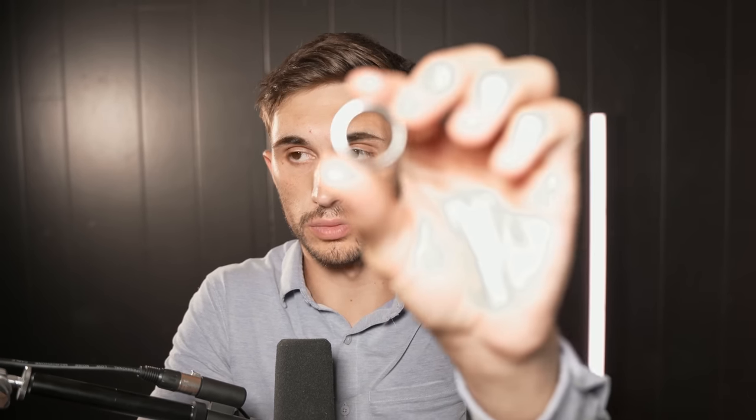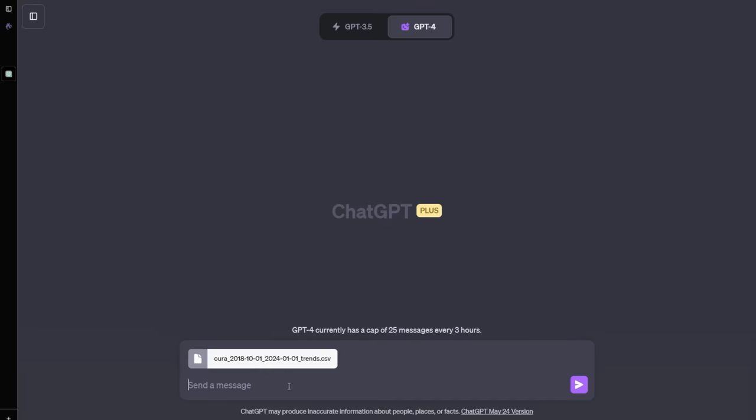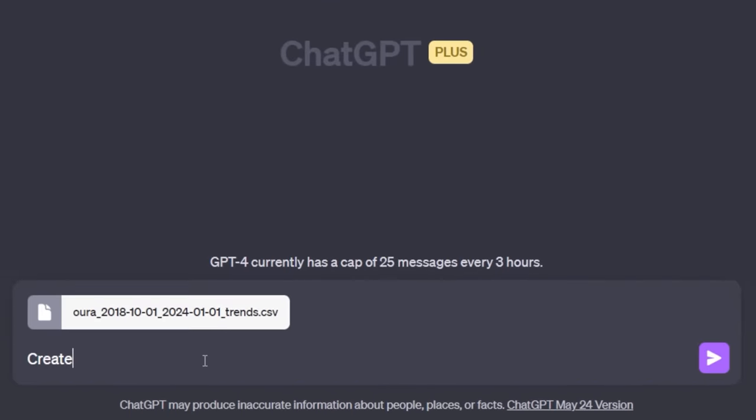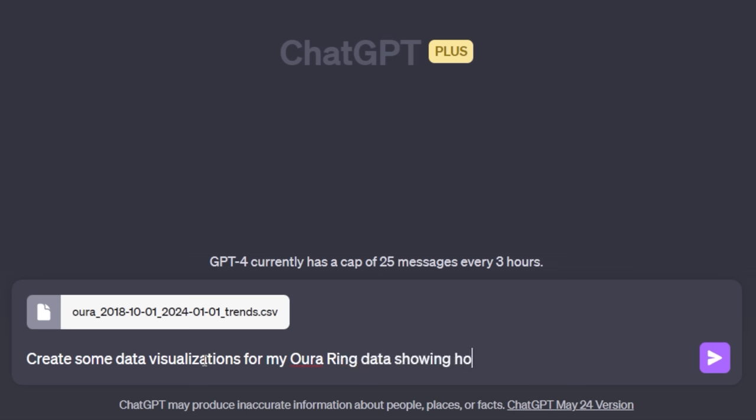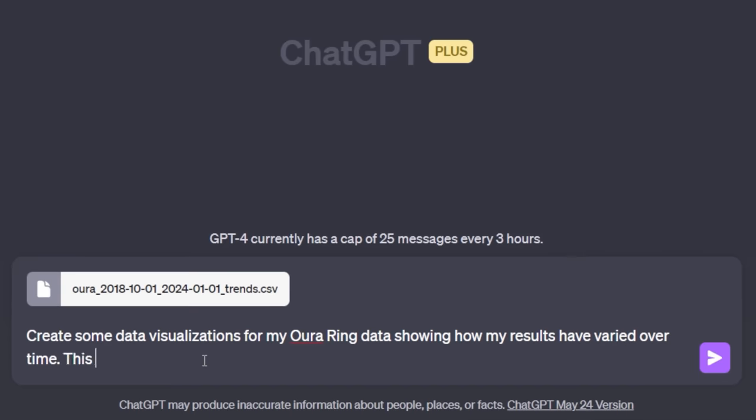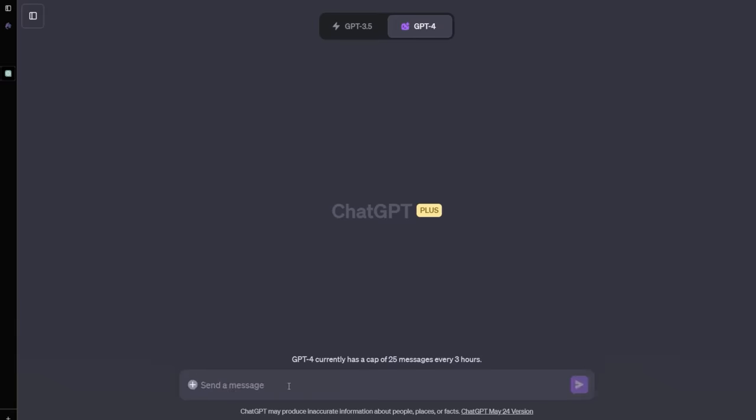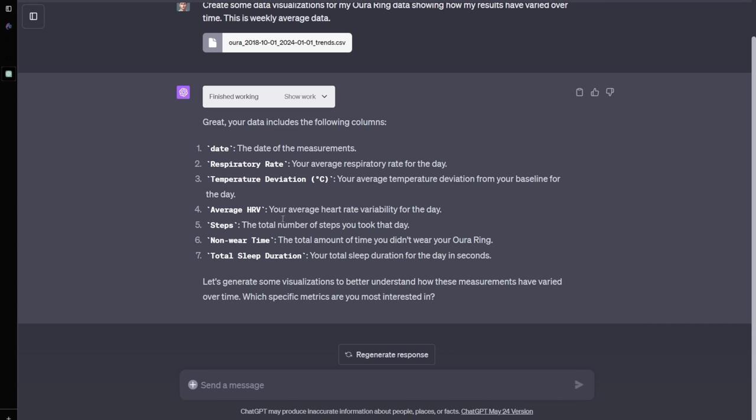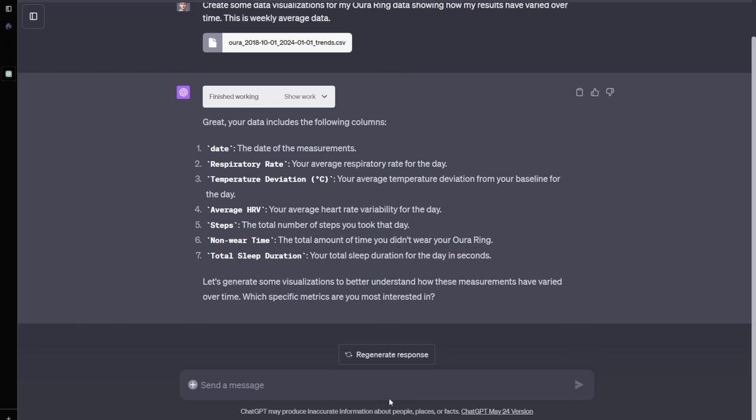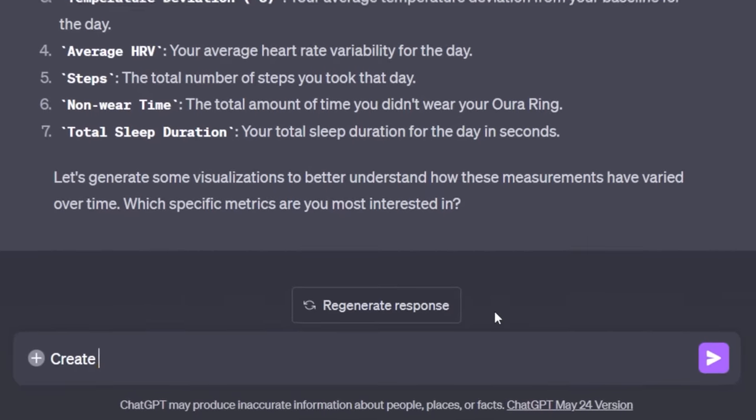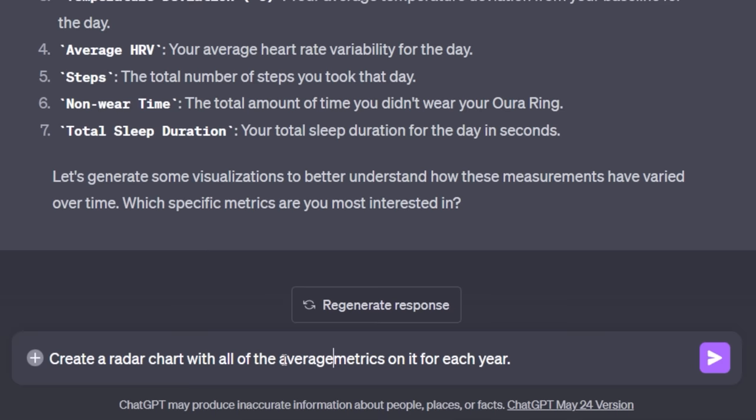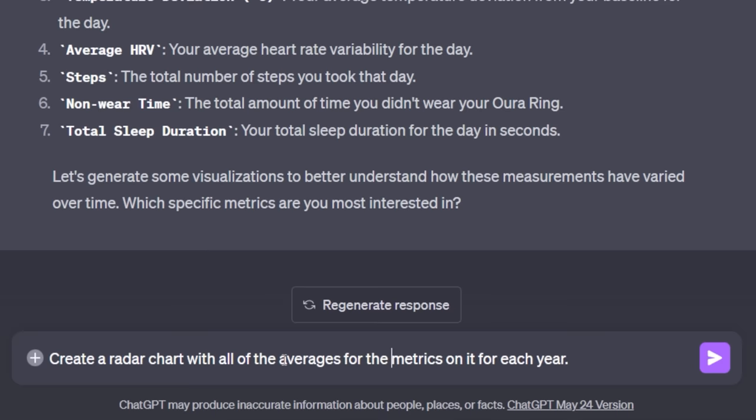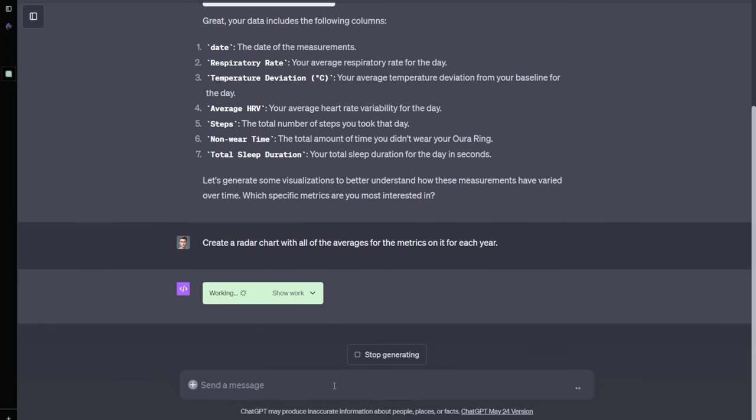Next, I'm going to upload some data that I've collected using my aura ring, which is a sleep tracking and activity tracking wearable that I wear on my hand pretty much every day that I get a chance. So I've gone ahead and created a file from all the way back to 2019 to present day, and I'm going to upload this with a few of my sleep stats. My aura trends are updating, and I'm just going to say create some data visualizations for my aura ring data showing how my results have varied over time. This is weekly average data. So it's asking me which specific metrics I'm most interested in. These are the ones that I've imported into here. So I'm just going to say create a radar chart with all of the metrics on it for each year. I'll put the averages for the metrics.